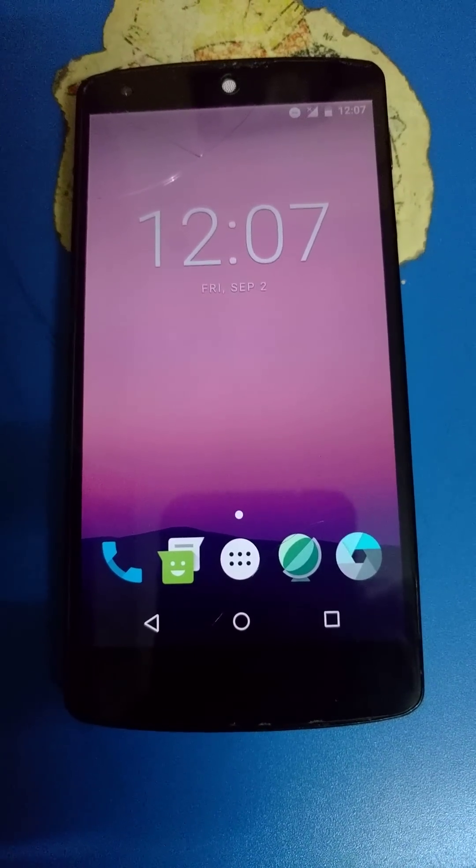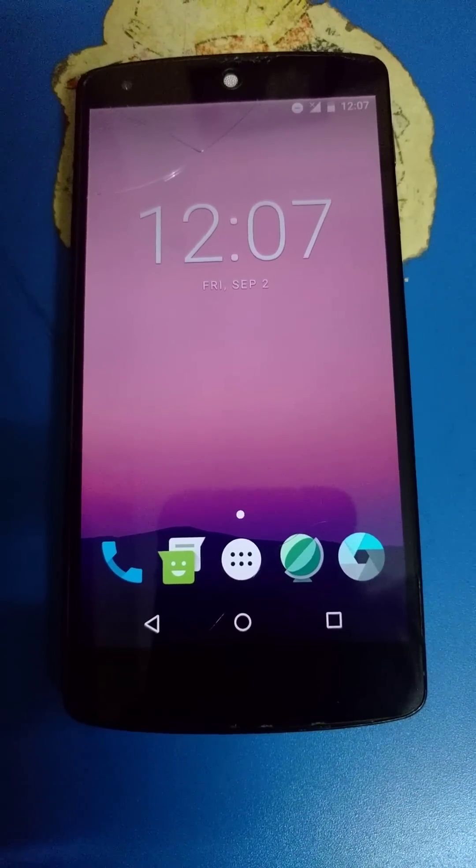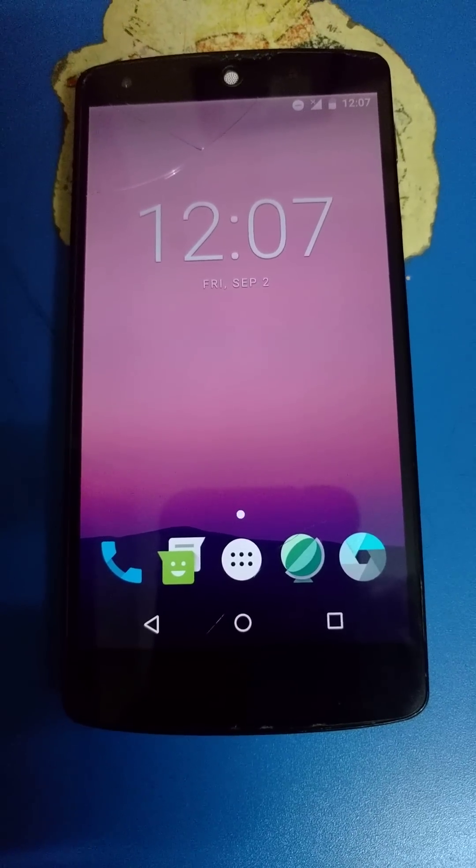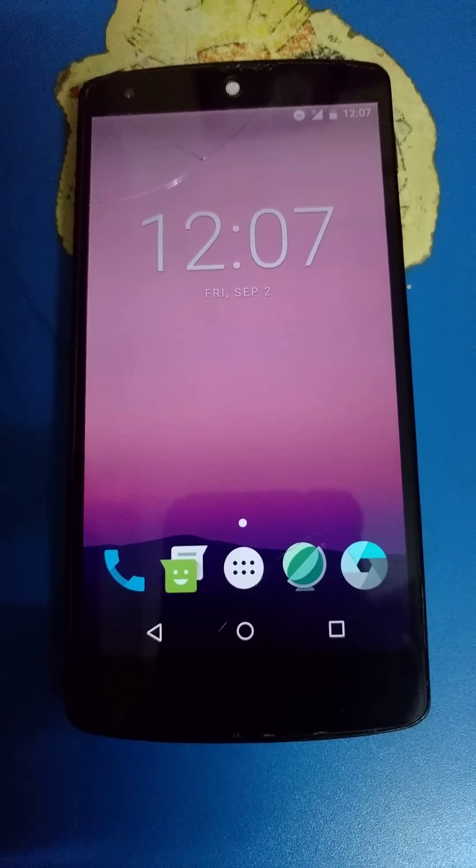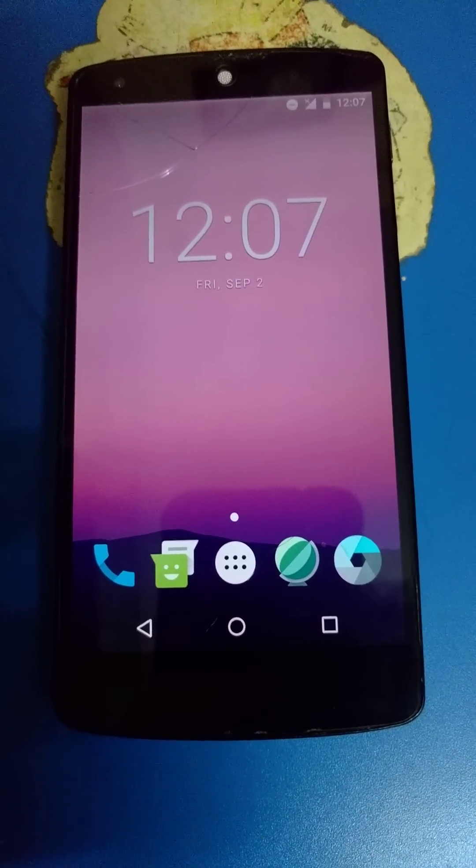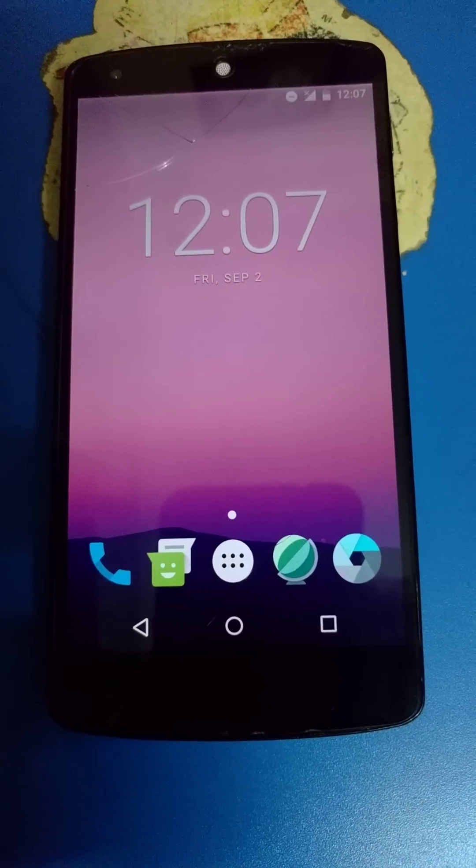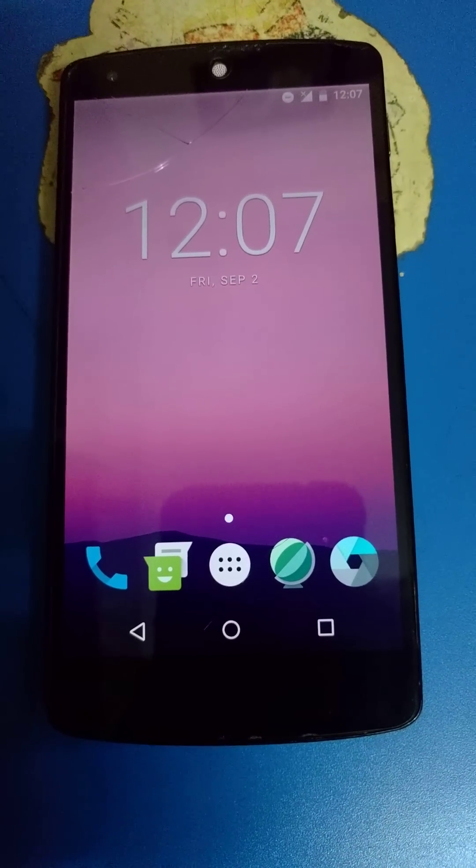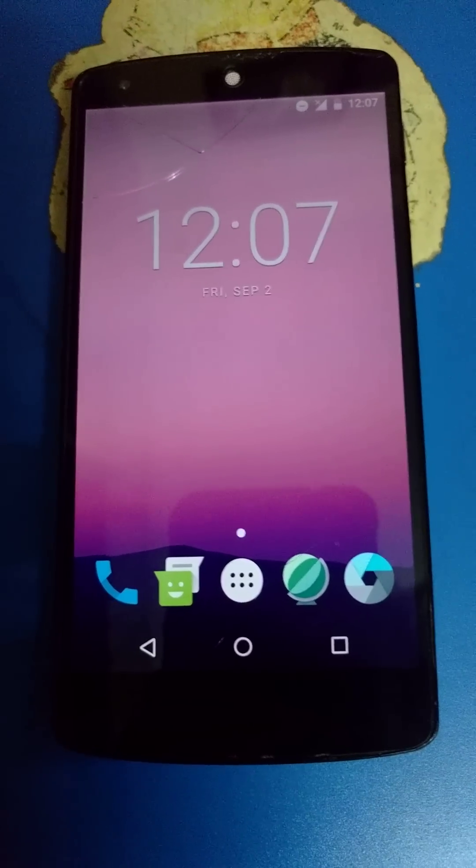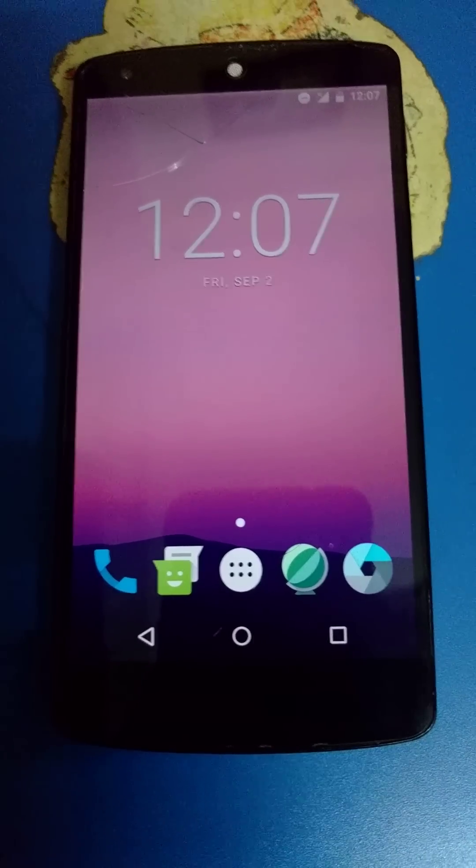Anyways, let's start. Copy the ROM zip, latest SuperSU and Open Gapps for Android 7.0 on your internal memory. You can see that I have already copied it.